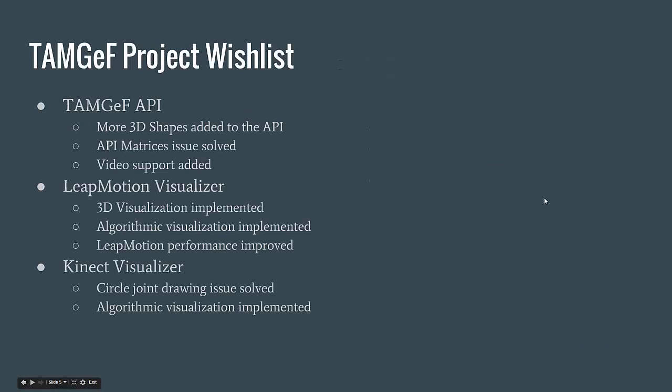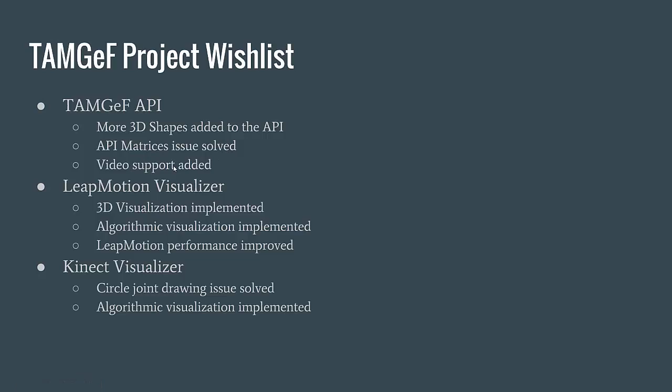The TAMGeF project wishlist. For the TAMGeF API, we would like to see more 3D shapes added to the API, the API matrices issues solved, and video support added. For example, the Live Motion uses video, but there is currently no way to visualize the video using the current API iteration.